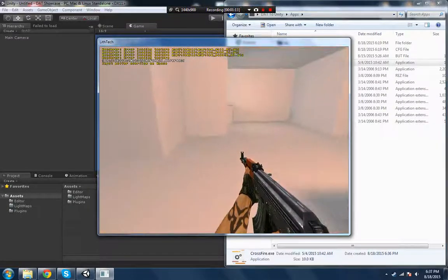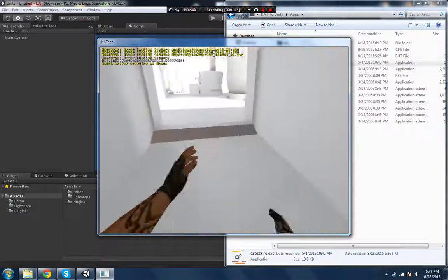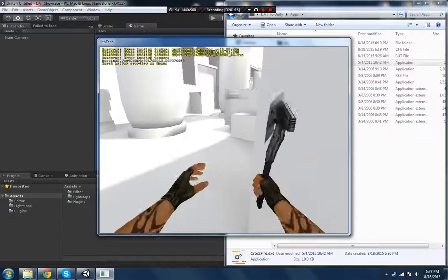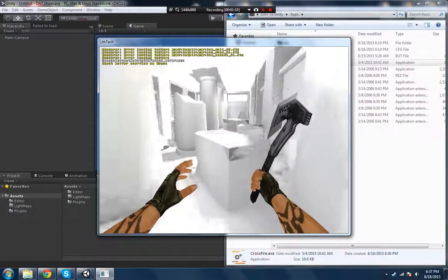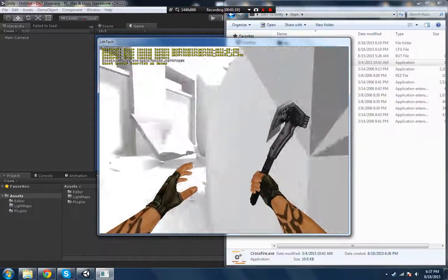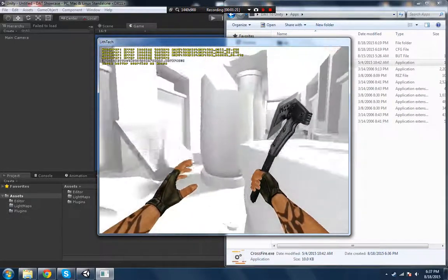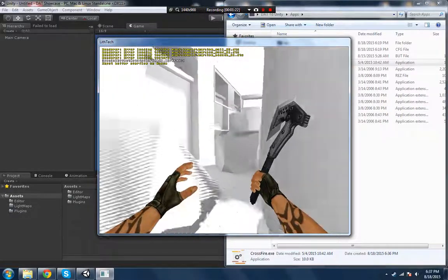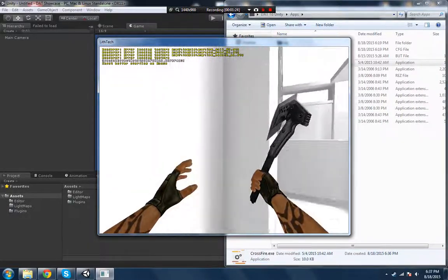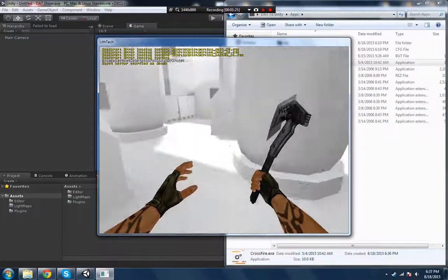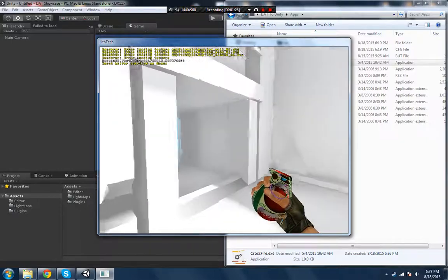This is a map from Crossfire. The models of the hands also are from Crossfire. So I don't own any of these models, sounds, textures, whatever you see here, neither the map.